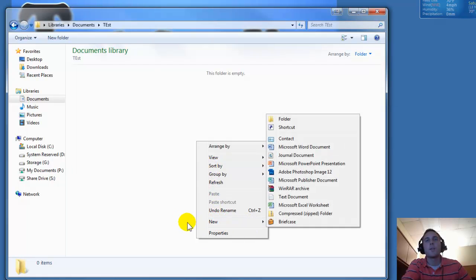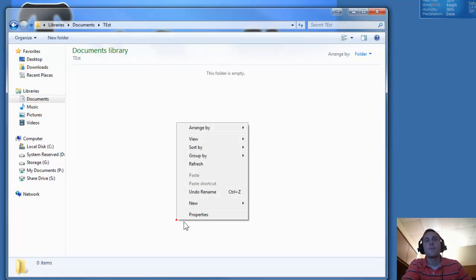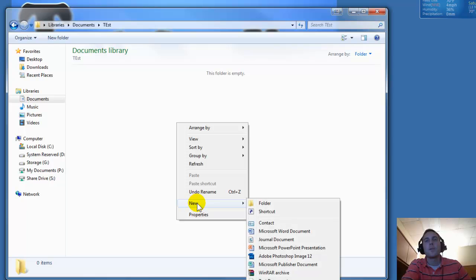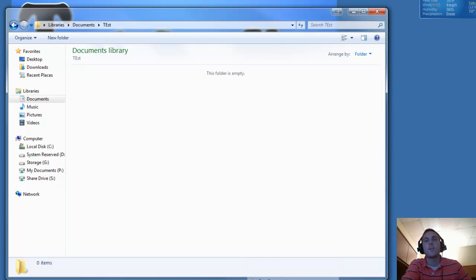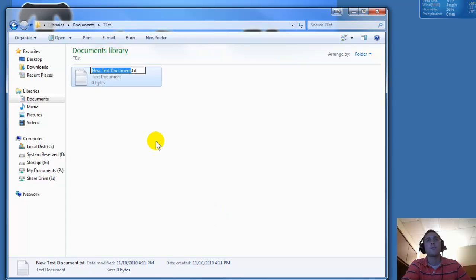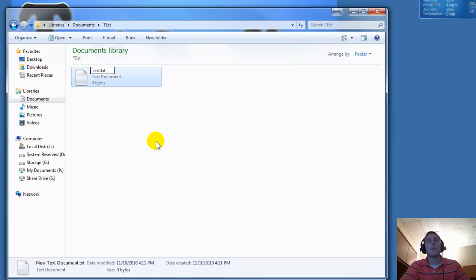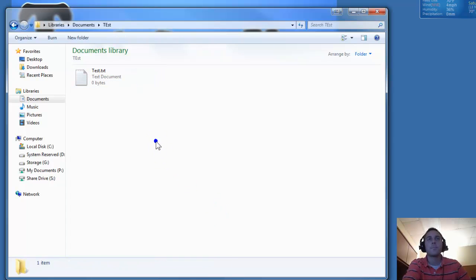Let's right click the screen, go to new, and let's just create a text document. So left click the text document and we'll name it test. Okay.